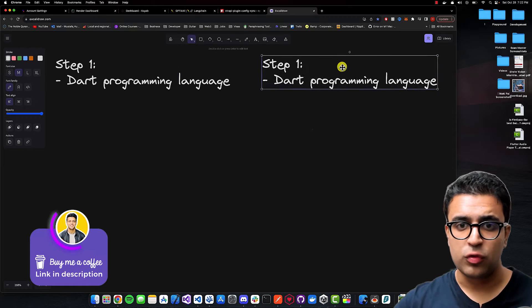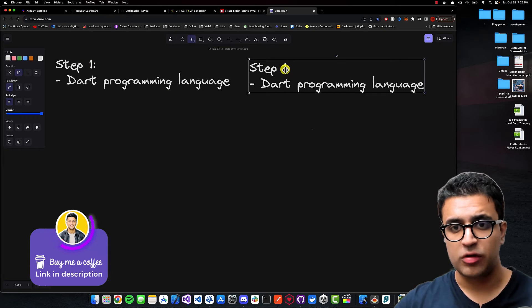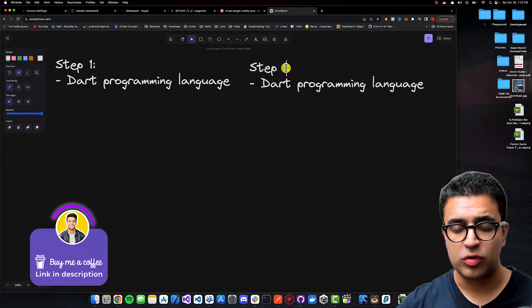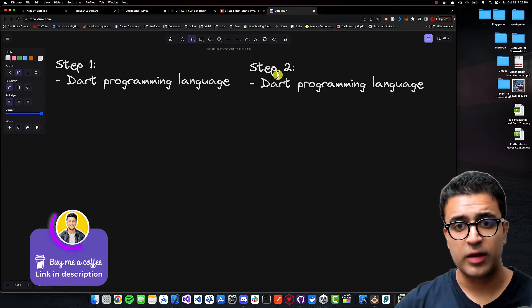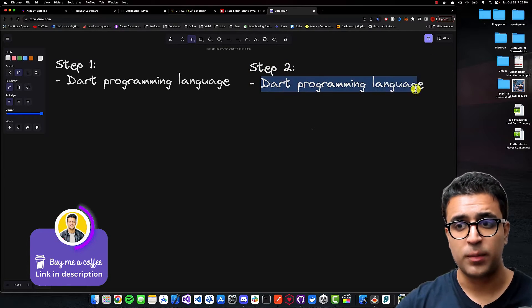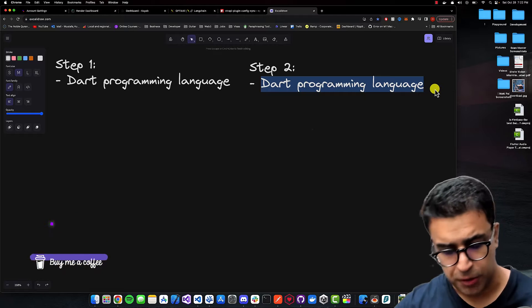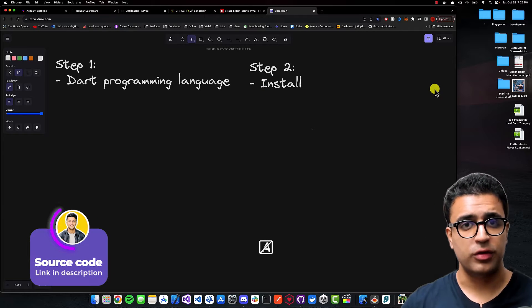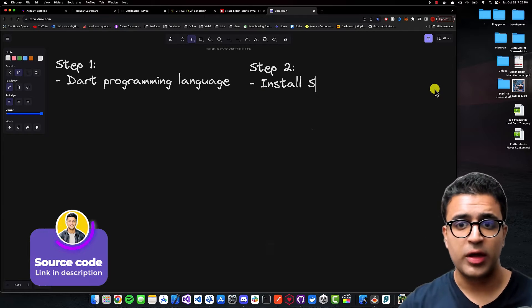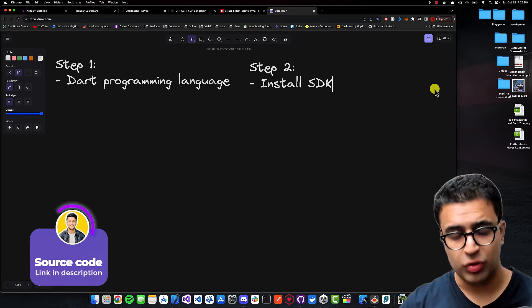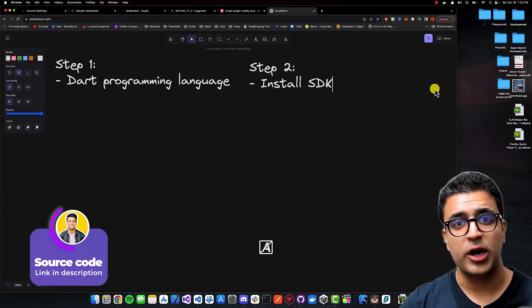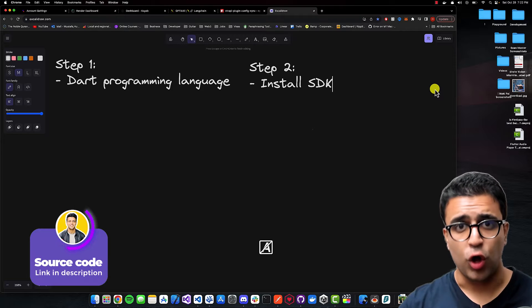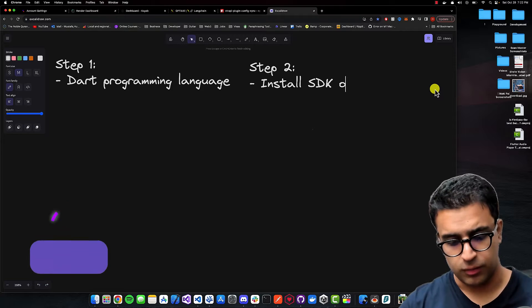Once we have step one complete, we're going to move to step two, which is to install and set up our development environment. The first thing you're going to do is make sure that you can install the Flutter SDK onto your system.